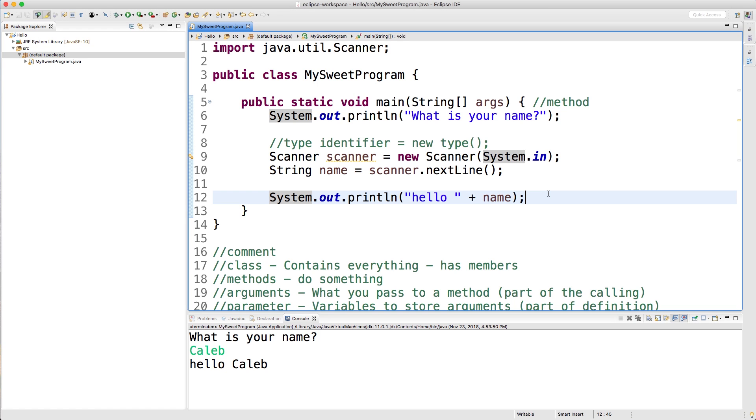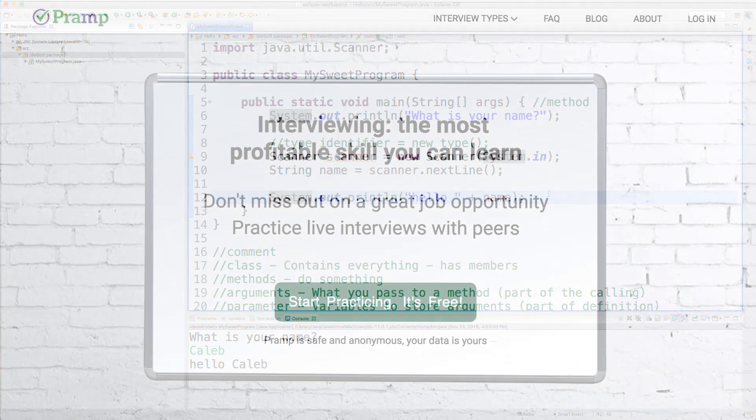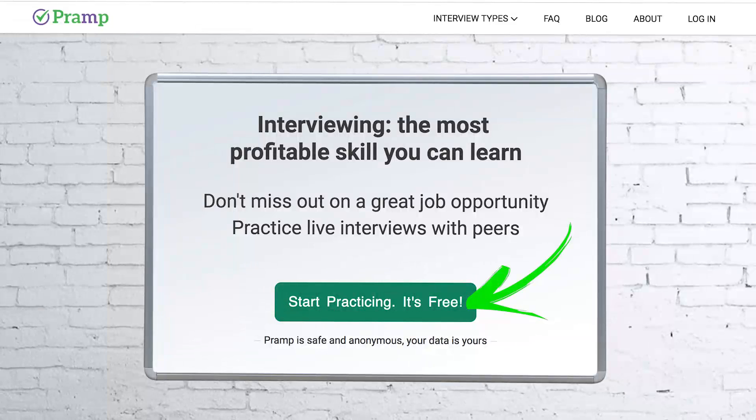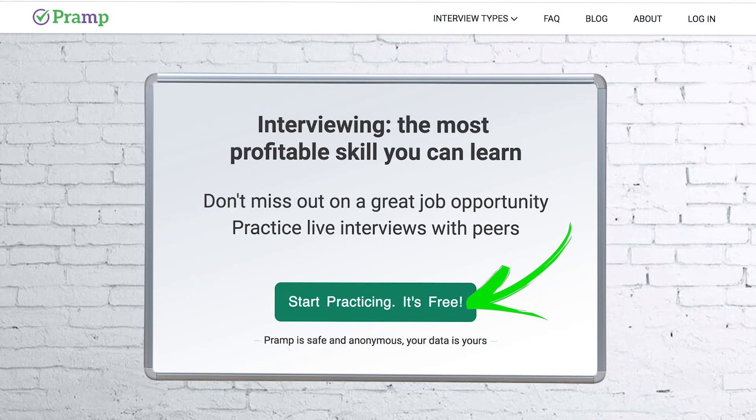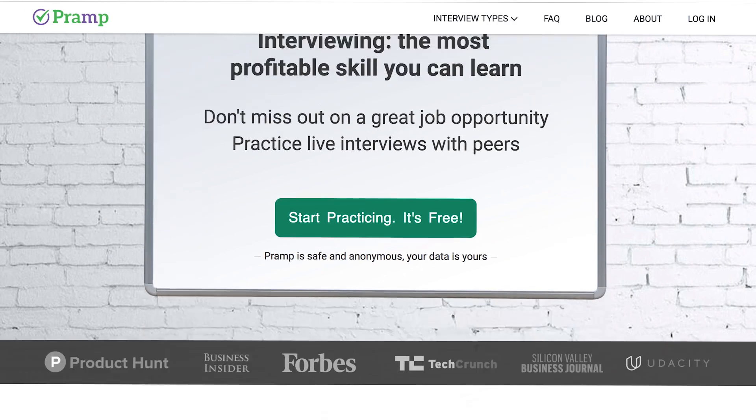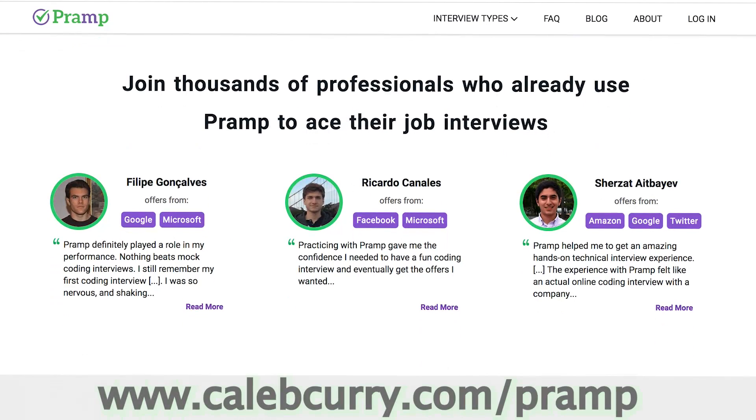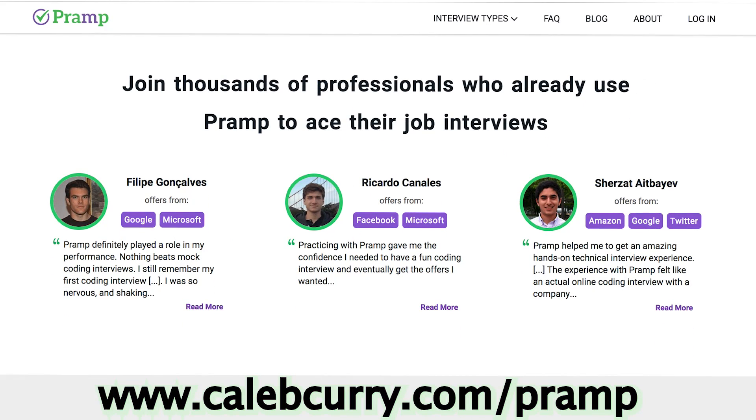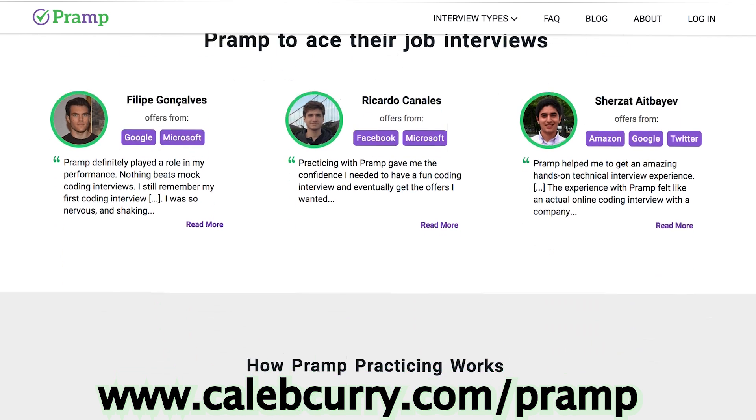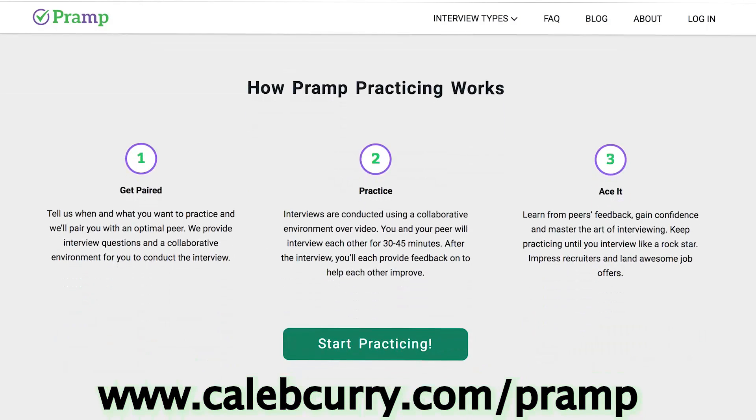I just wanted to first give a special shout out and thank you to our sponsor, Pramp. Pramp is a website that allows you to do peer-to-peer interviewing to prepare for technical interviews and data structures and algorithms, data science, and more.